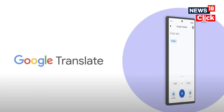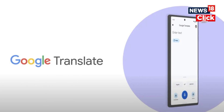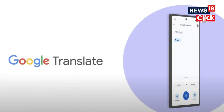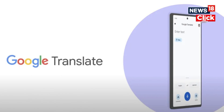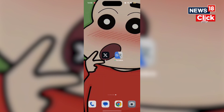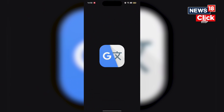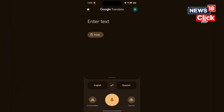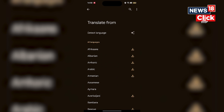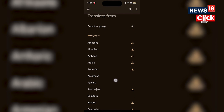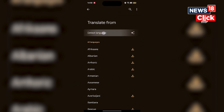To translate text from images through Google Translate on Android, follow these simple steps. First of all, open your Android phone or tablet and open the Translate app. Choose the languages you want to translate to and from — choose a language or tap detect language, then select the language you want to translate into.